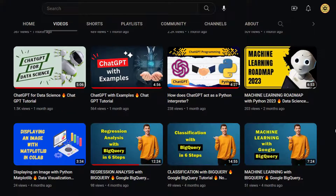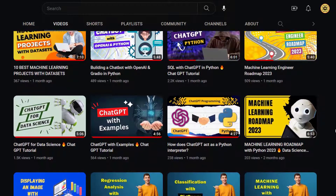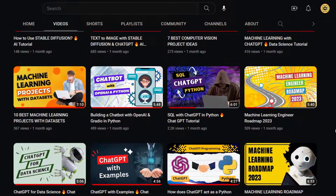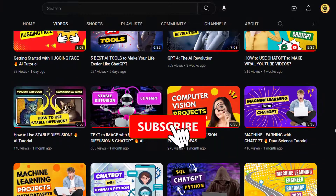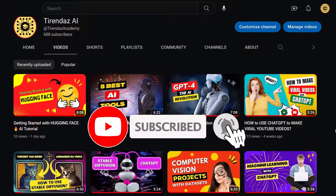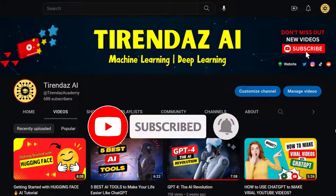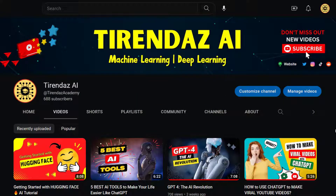Before diving into the video, we create content on AI and data science. Subscribe to my channel and hit the bell icon so you don't miss new videos. If you enjoy this video, don't forget to like the video and leave a comment. Let's get started.